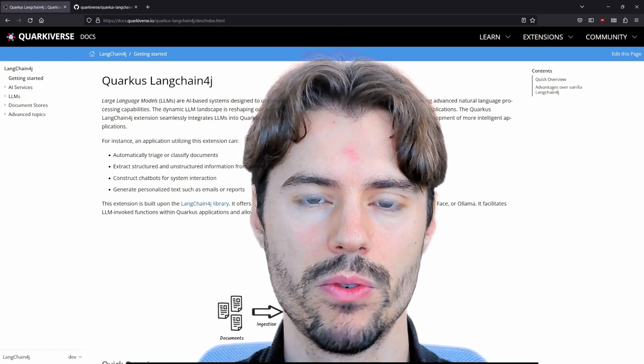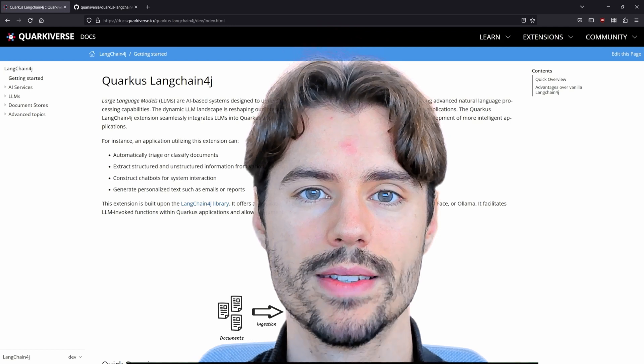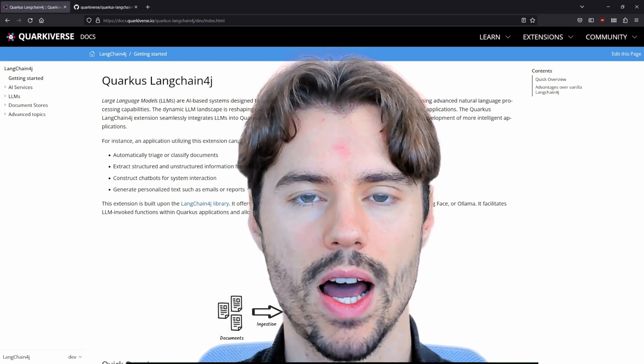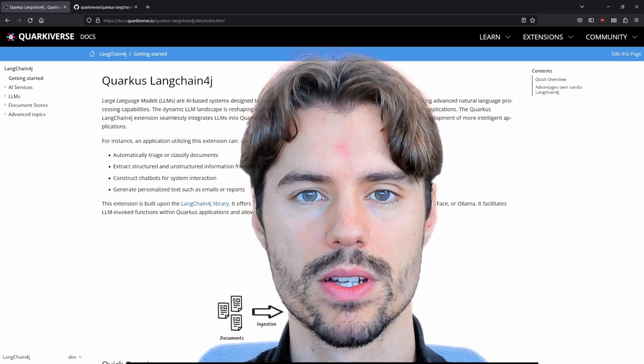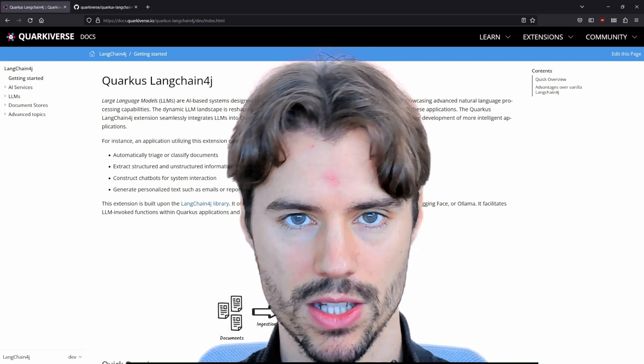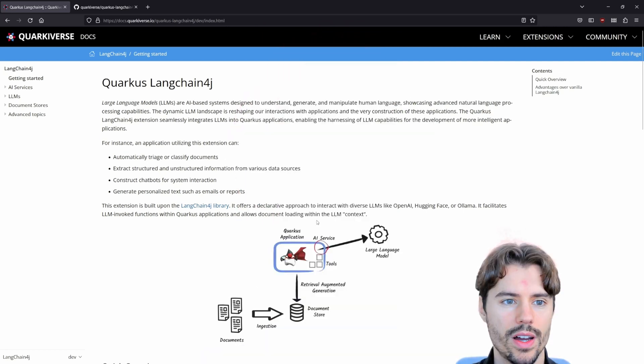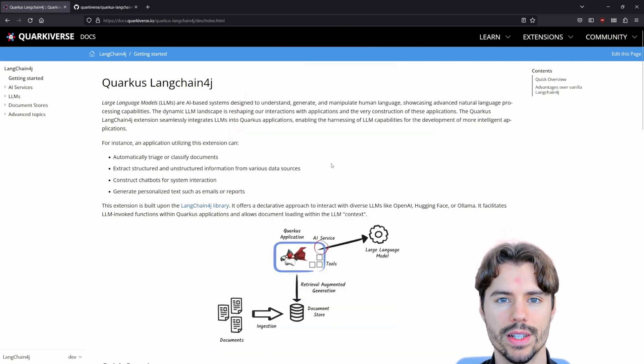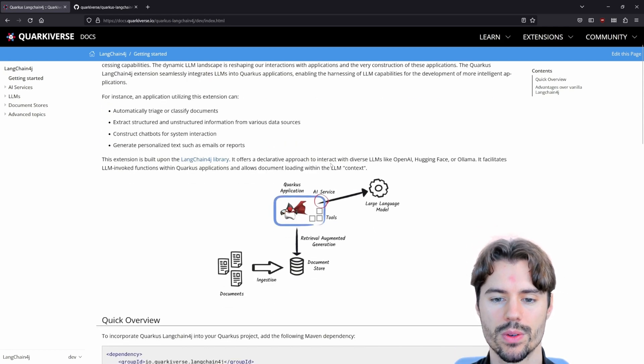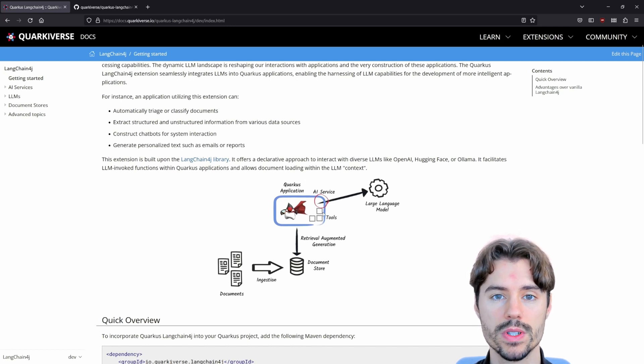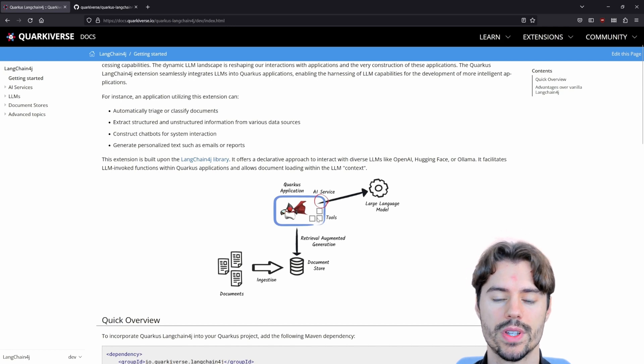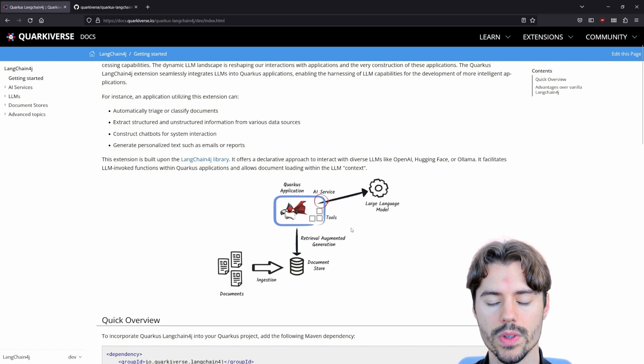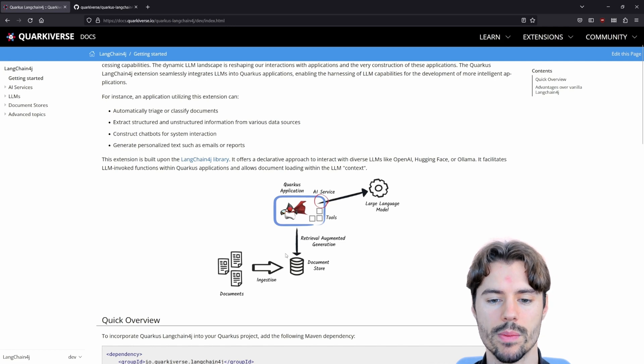Retrieval augmented generation is used to provide relevant documents to the large language model so it can provide a proper answer based on actual resources instead of hallucinations. I've already opened the Langchain4J Quarkus extension documentation and here we can also see this image which illustrates what you can do. Here we have our Quarkus service which can provide tools. We will see this later. Tools are functions that the large language model can later call. We can also integrate document stores or vector databases for the retrieval augmented generation.